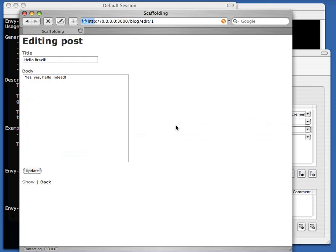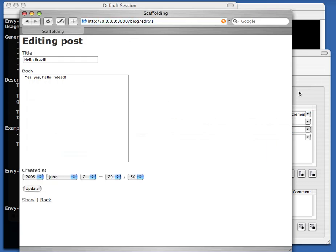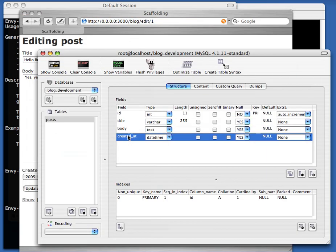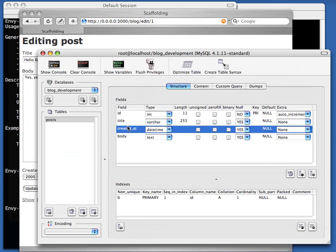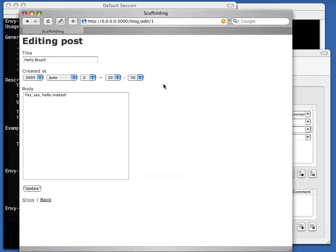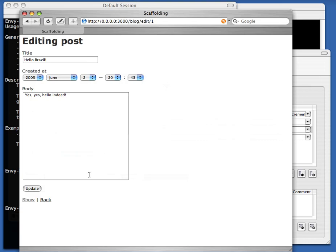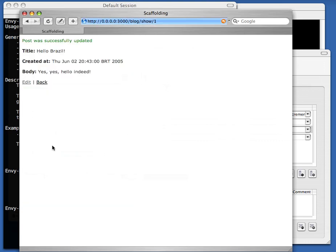Let's add one more — now we have a date field too, but it's at the bottom which looks kind of ugly, so let's move it up. So that's just a quick way of getting started.